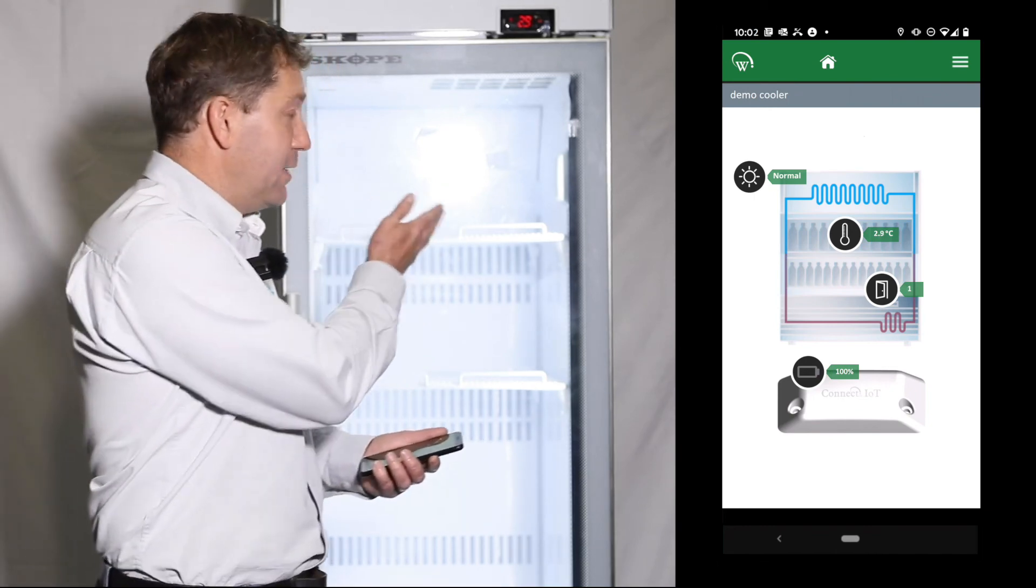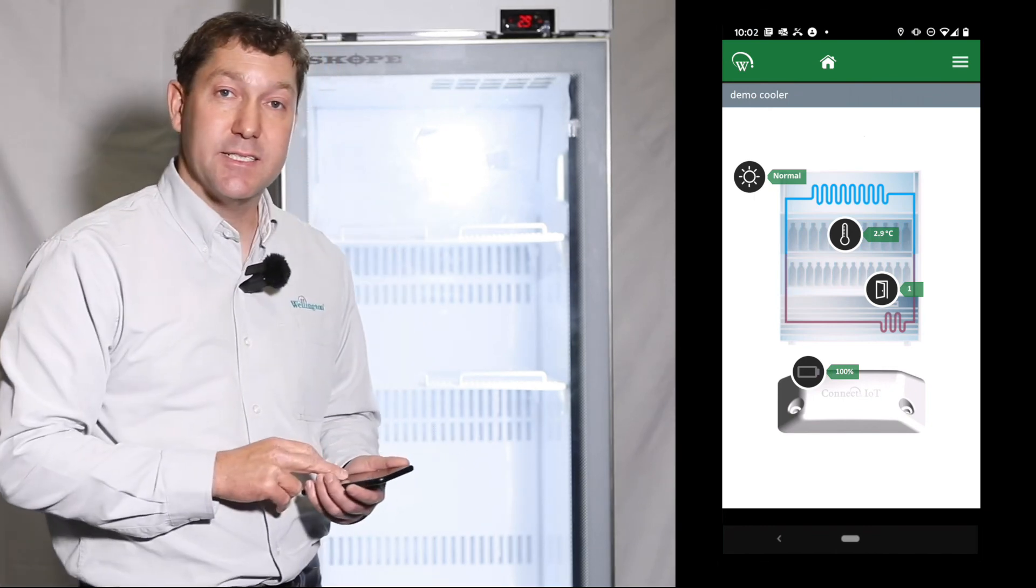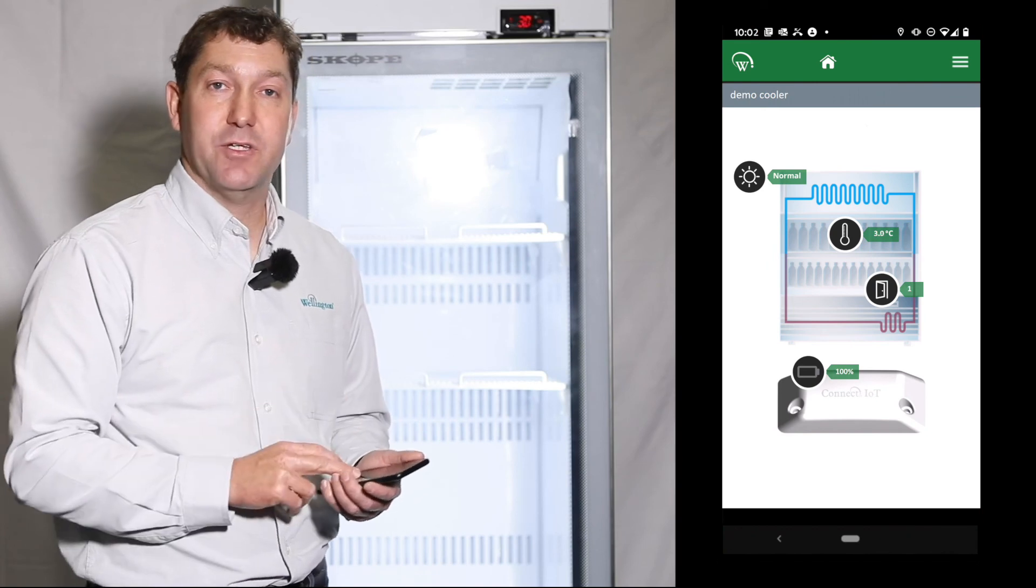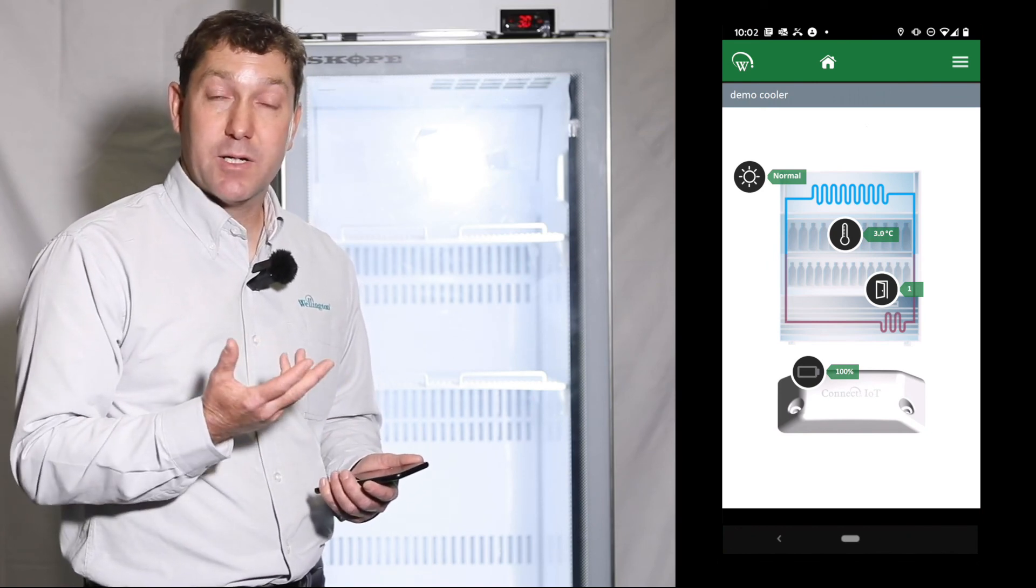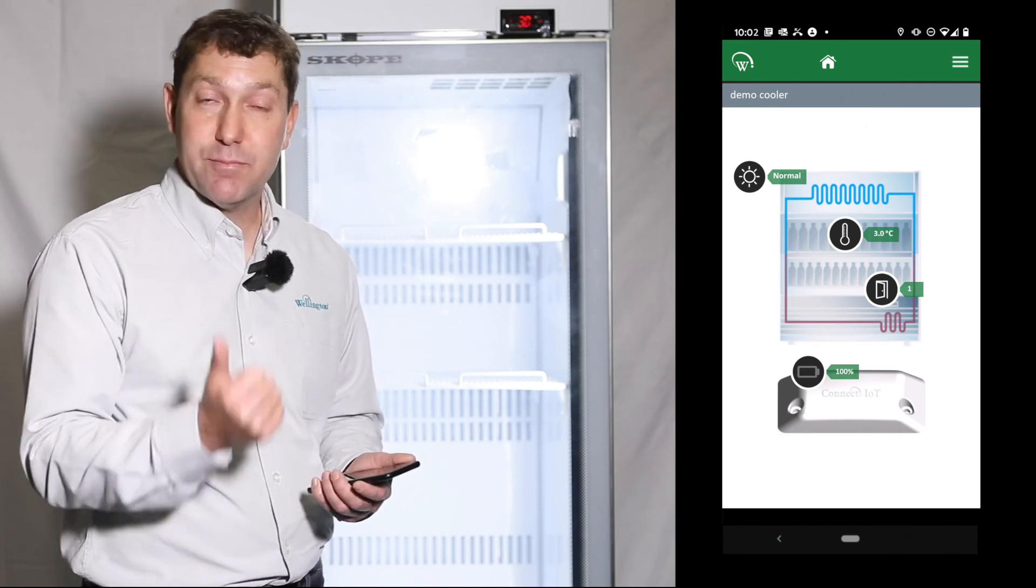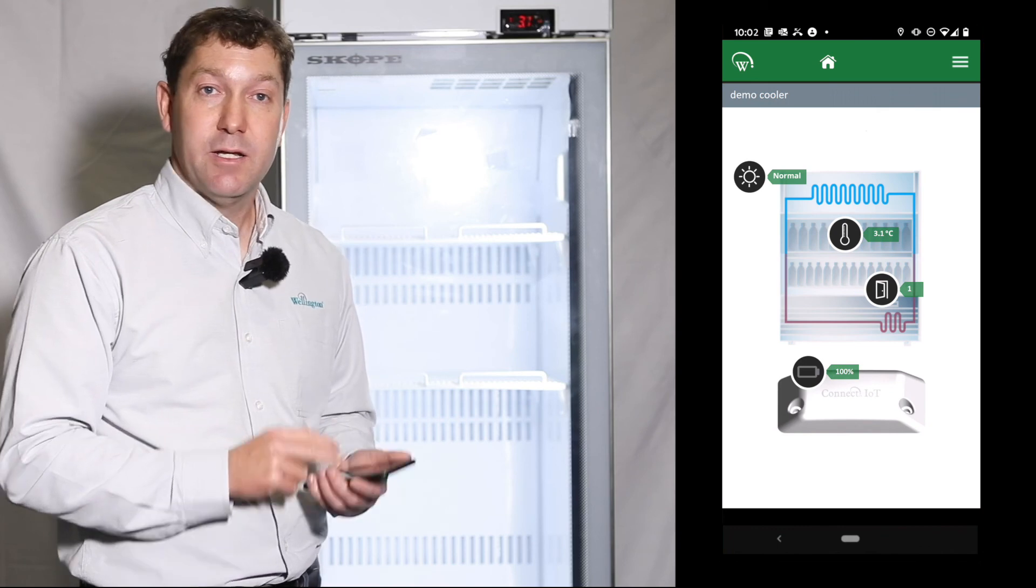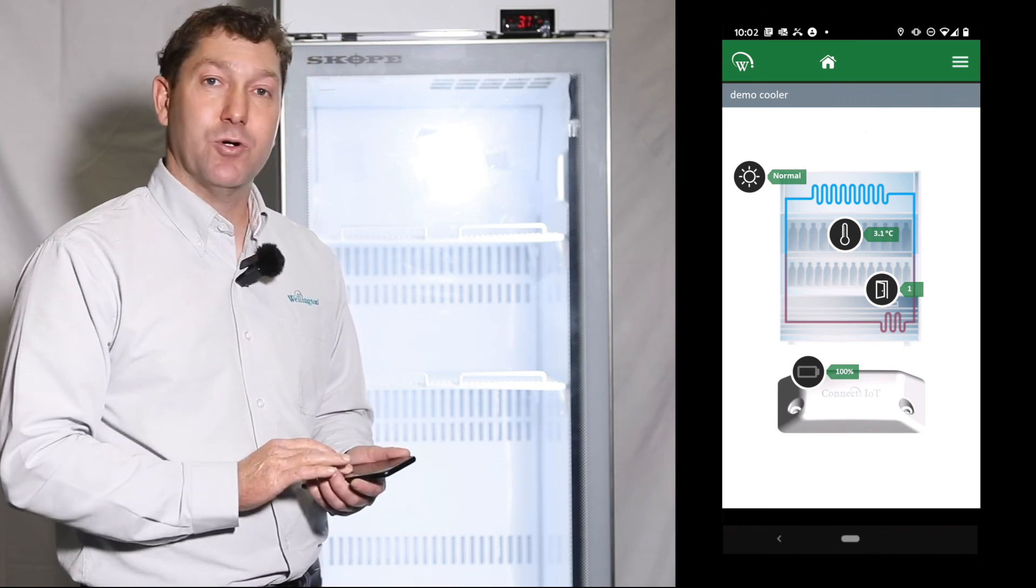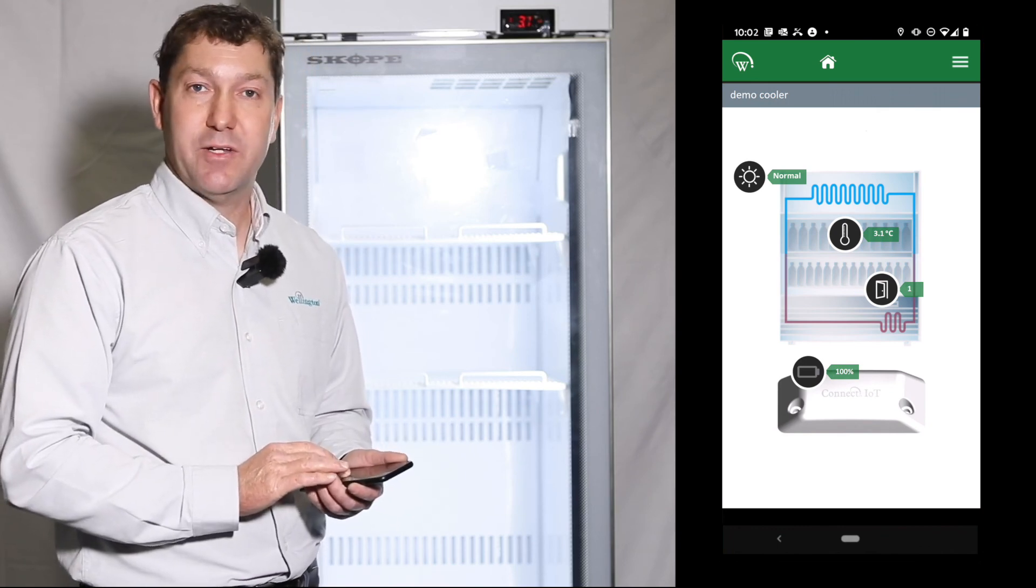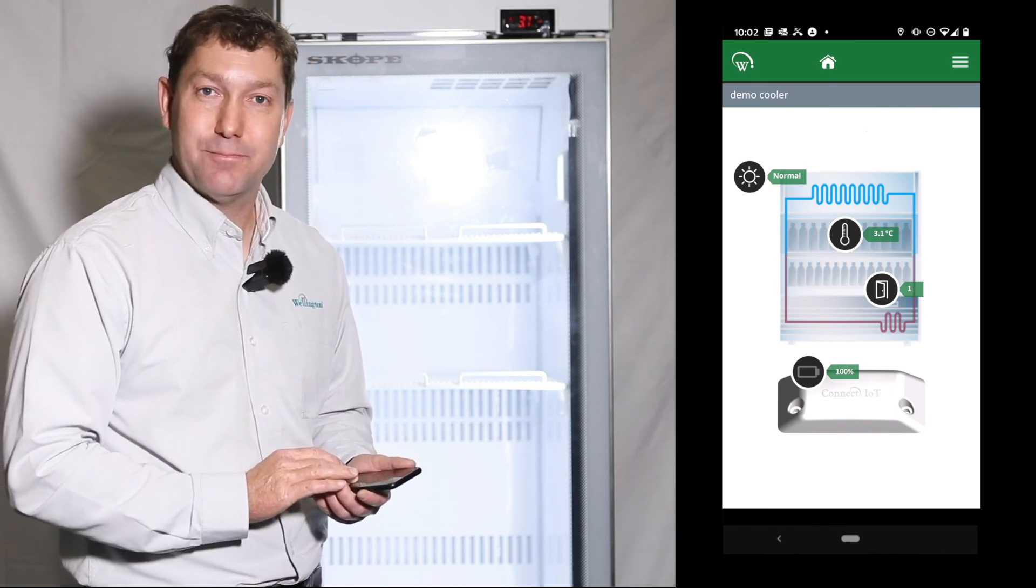So now the monitor has been set up and we've shown that it's correctly collecting temperature data and door opening data, and we can happily walk away knowing that we've done a good job.